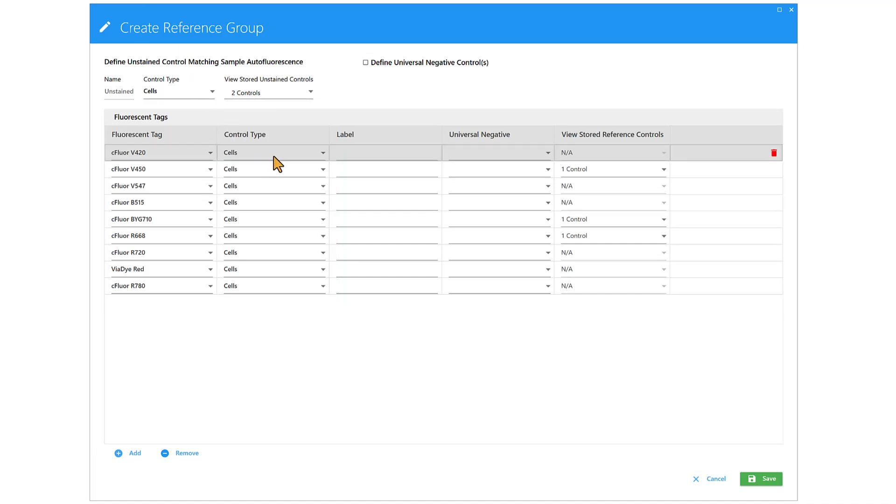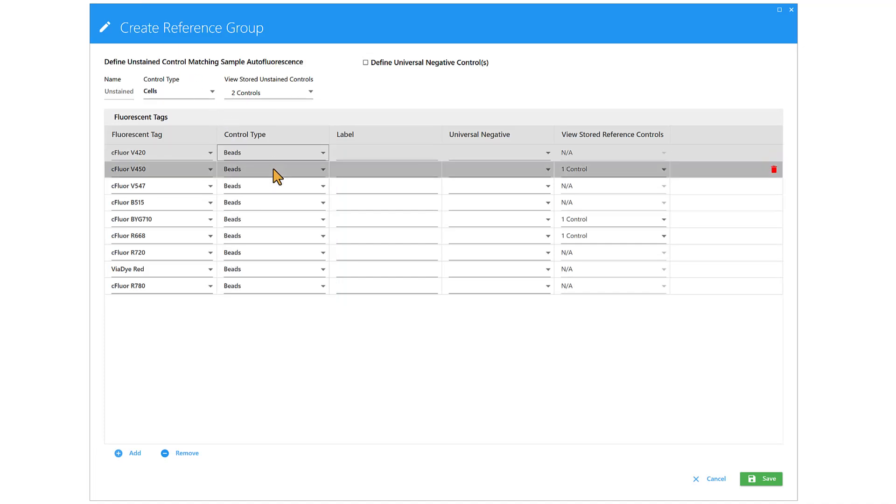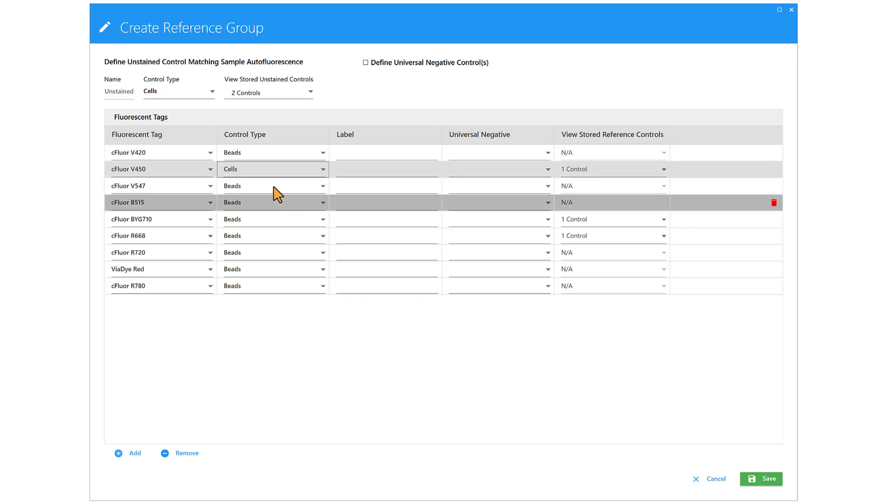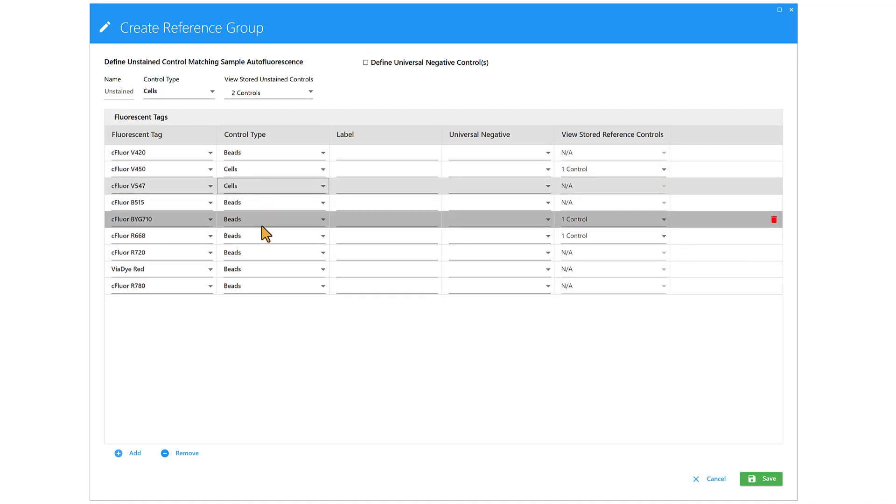When using Beads for Controls, select Beads for the first control to change all controls. When using a mixture of cells and beads, change each control individually.